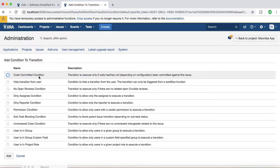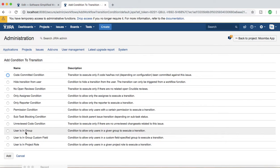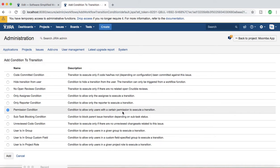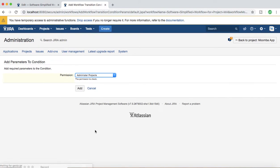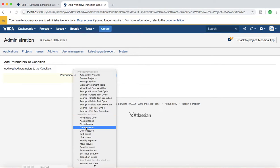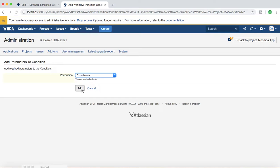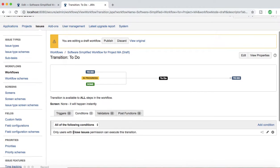If you click Add Condition, you can see all the conditions available — for example, code committed condition, hide transition from user, user in this group, or permission condition. If you choose the permission condition, it allows only users with a certain permission to execute a transition. Select it, click Add, and then specify the permission — for example, if a user has the Close Issues permission, only then allow them to transition the issue from To Do to any other state.